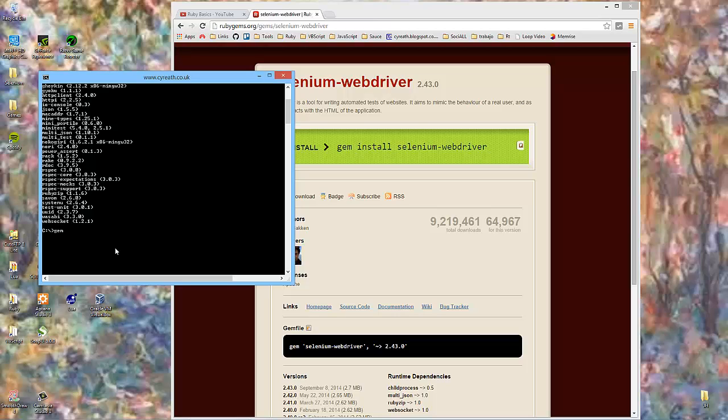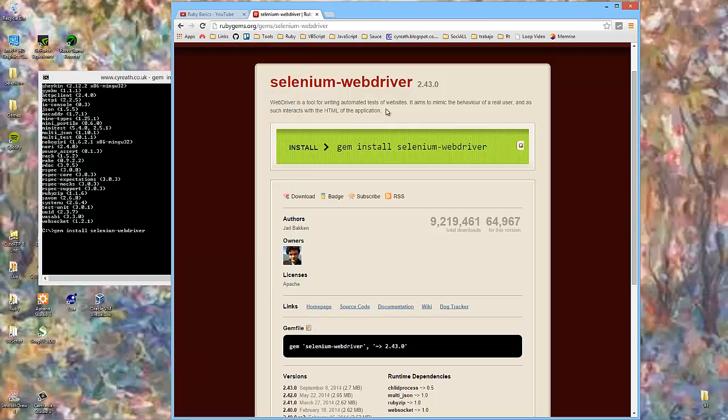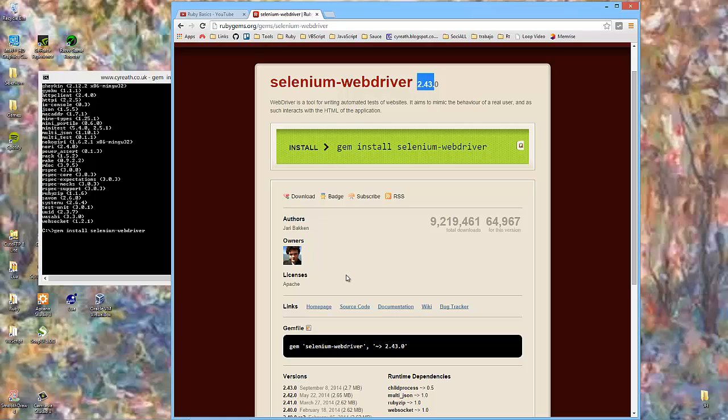But we haven't got a Selenium WebDriver. So gem install Selenium WebDriver. I'm assuming I've typed that correctly. It takes a little time because it needs to go off and find where that WebDriver is. 9.2 million downloads, can't be wrong. And 64,000 for this version. So people keeping up to speed.